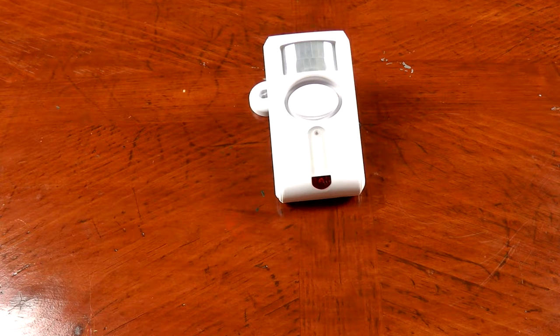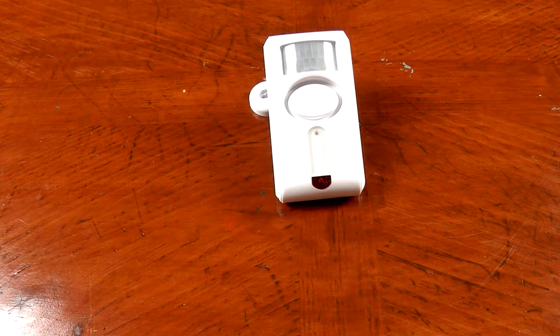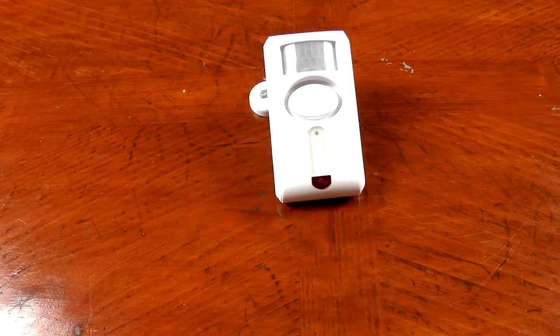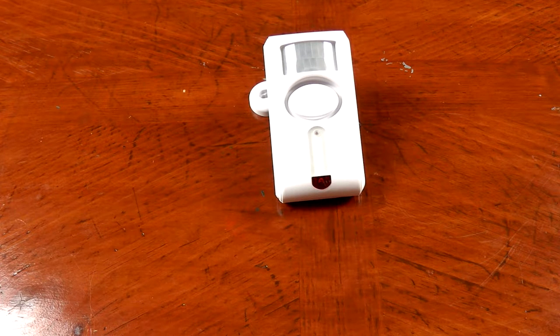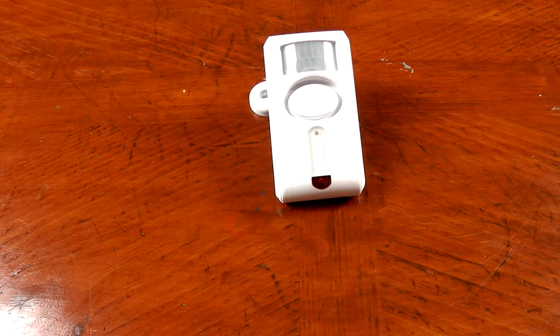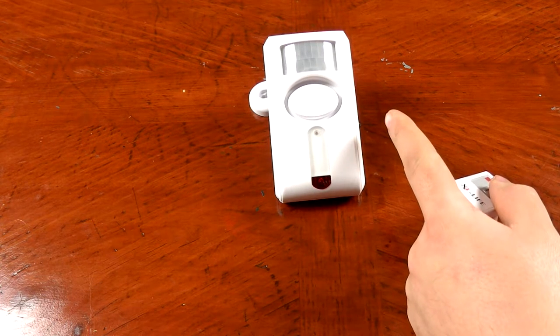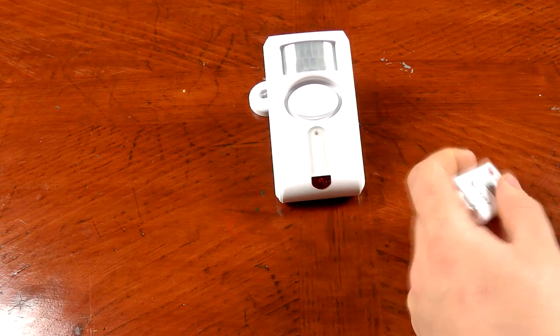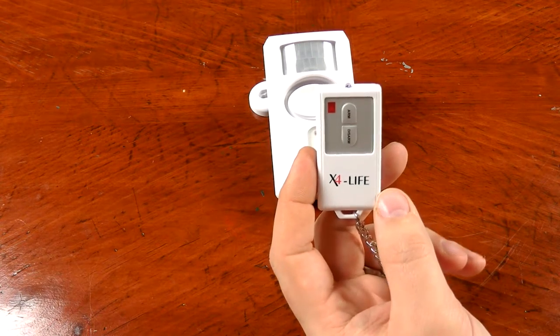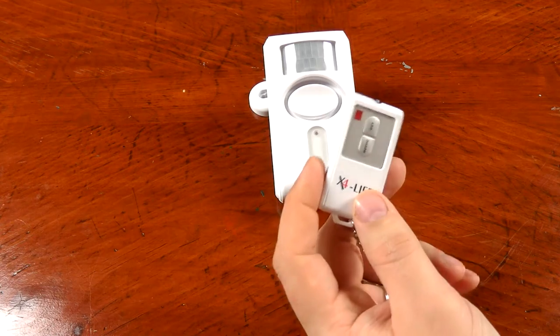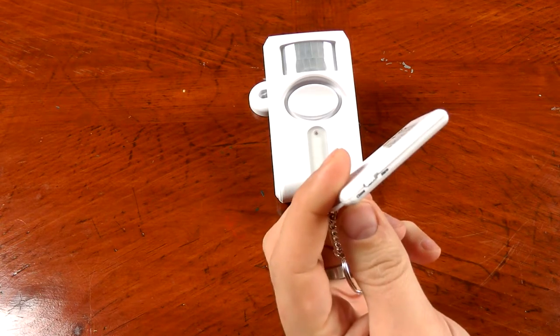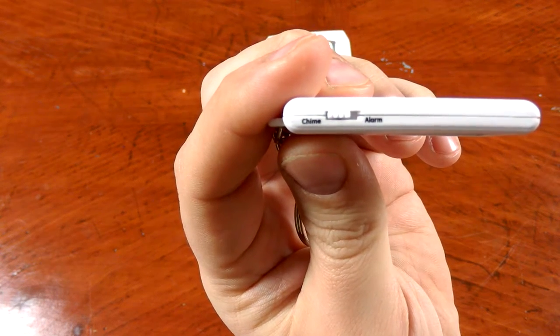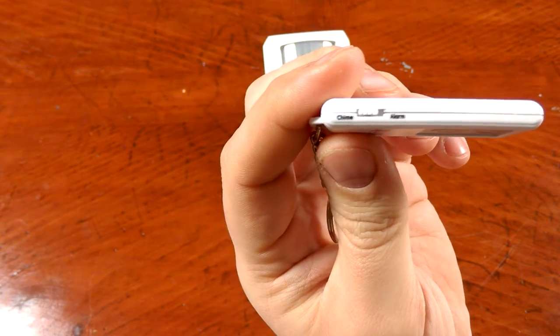All right, we have the PIR sensor motion alarm sitting here, getting ready to test the usability and make sure everything works correctly. First off, I'm setting this up on a table on the mounting bracket that it comes with. I got the key fob here and all we got to do is select the mode that we want to use, which is on the side of the key fob right here. Hit chime or alarm, and we're gonna start with the chime.